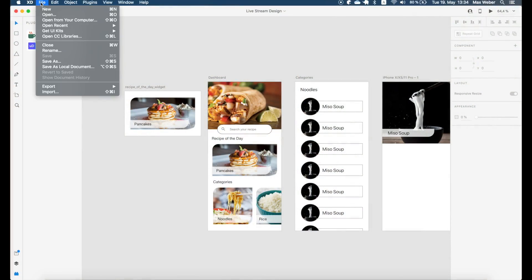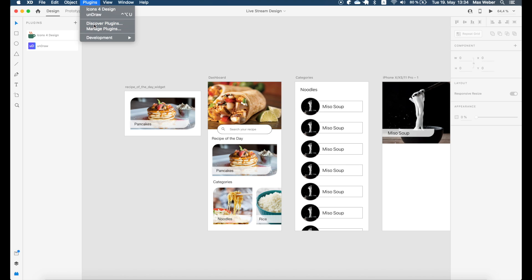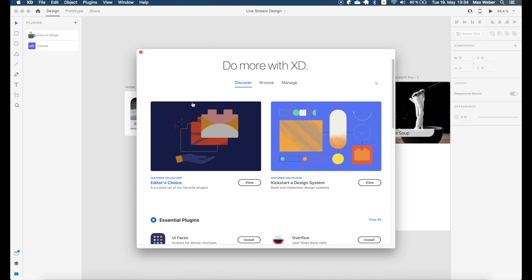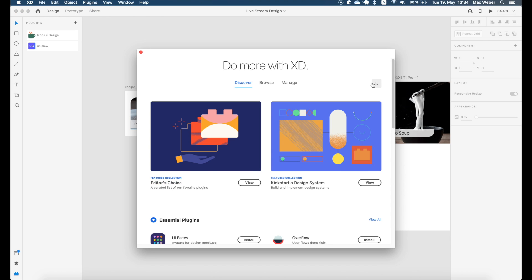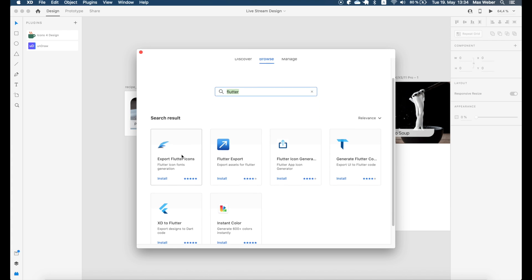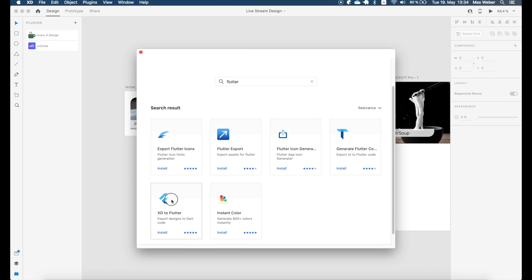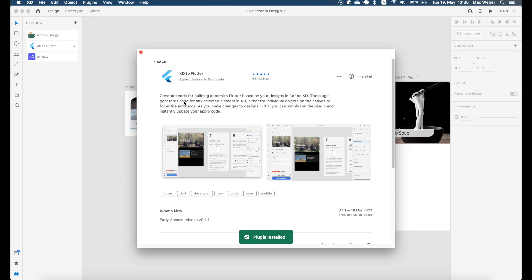But now enough of the dry explanation, let's jump into Adobe XD. First we have to discover the plugin that we search for. So we search for Flutter inside of the discovery tab and here we find XD to Flutter. We install it and after some seconds you can see on the left side the plugin is installed and ready to use.